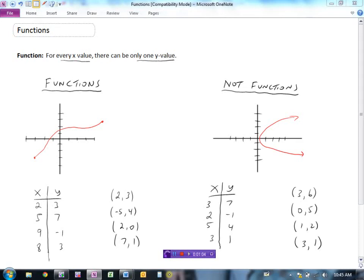Let's look at some graphs. For every single x value on this graph, you pick one — say x is 3 — and there's only one place on the graph where x is 3, only one y value. When x is minus 1 there's only one y value, and when x is minus 3 there's only one y value. So this would be a function because for every x value you will only find one y value.